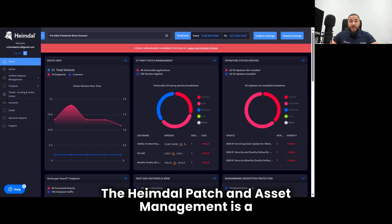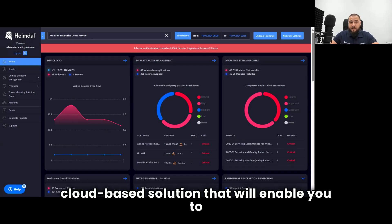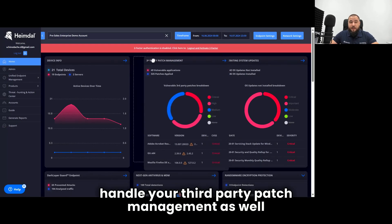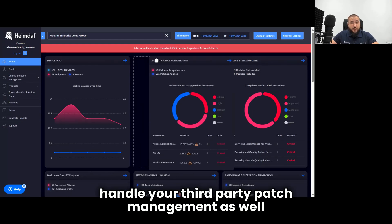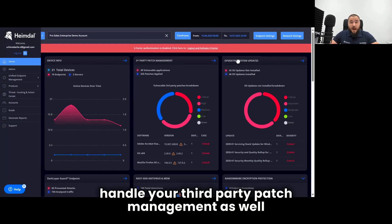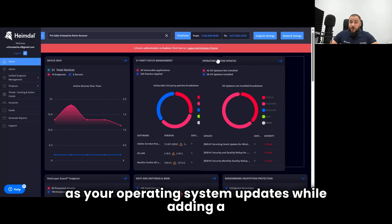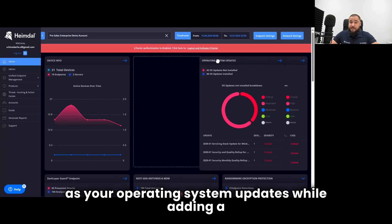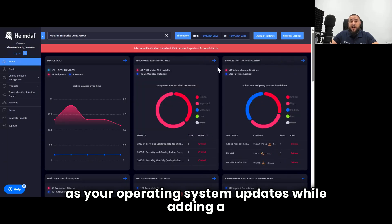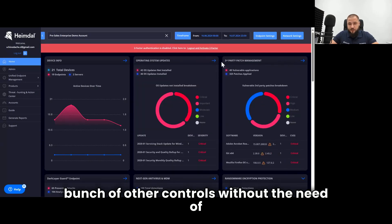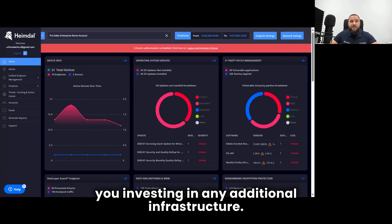The Heimdall Patch and Asset Management is a cloud-based solution that will enable you to handle your third-party patch management as well as your operating system updates, while adding a bunch of other controls without the need of you investing in any additional infrastructure.